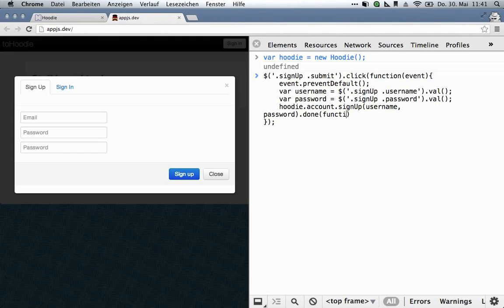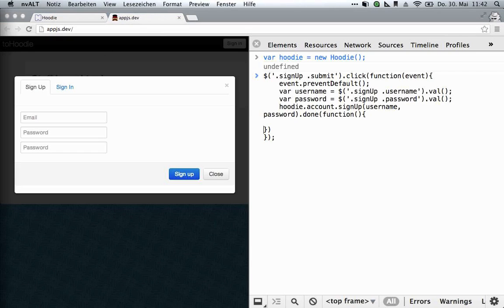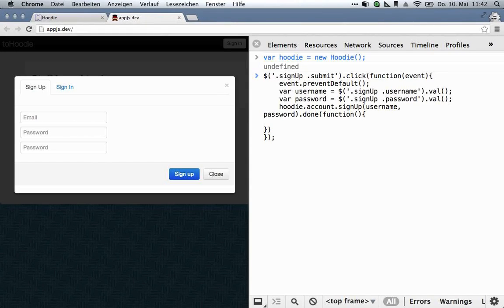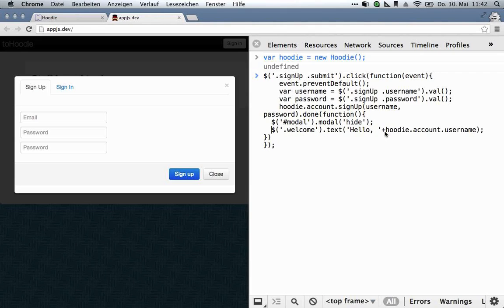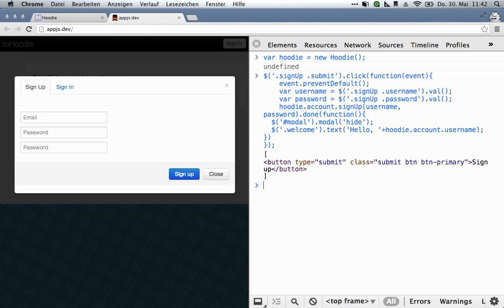So we wait for the promise, and then we do a couple more things. Namely, we want to hide the modal, and we want to greet the user in the title bar of the page. There's a small helper for this: hoodie.account.username, and that just gives you the current username. So that's that.